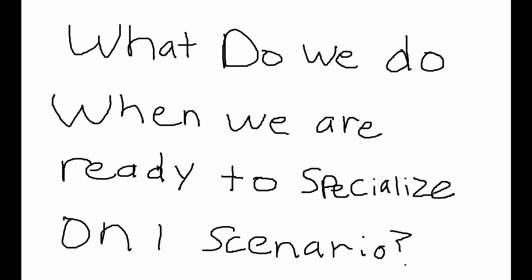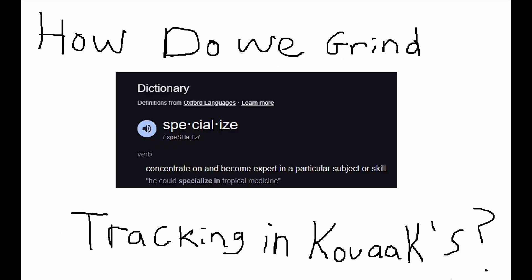So we have a prompt here on this first screen: what do we do when we're ready to start to specialize on one scenario in Kovaak's? The definition for specialize here is to concentrate and become an expert in a particular subject or skill. So how do we specialize? How do we grind a scenario in Kovaak's? On screen here it says tracking, but this is applicable in other areas. I'm just specifically relating it to tracking for this video, but there's many parallels.